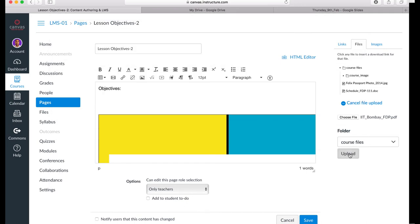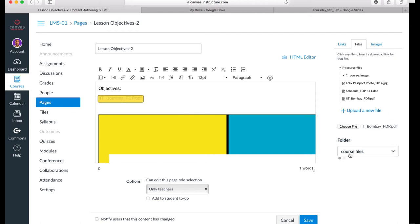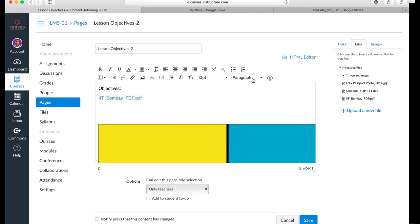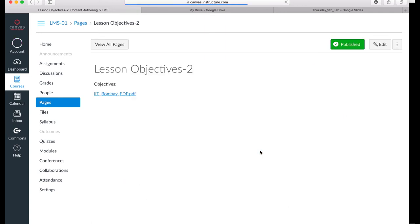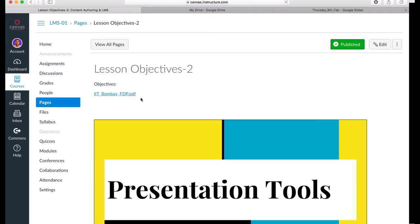It's going to automatically be added to the page where I had my cursor. When I click Save, the document is going to be viewable. It can be downloaded by clicking on the link.